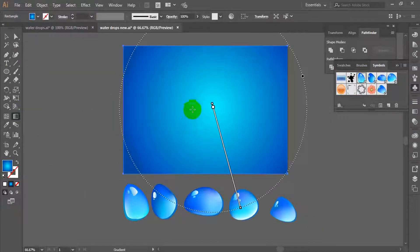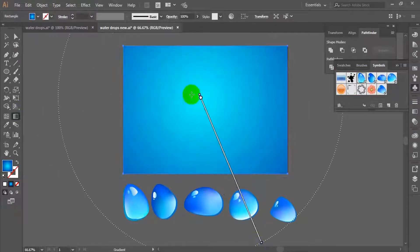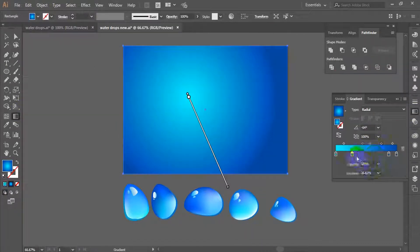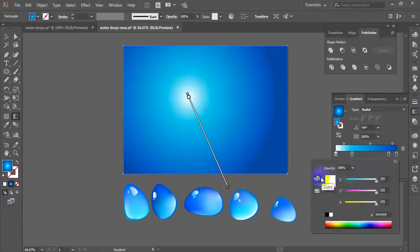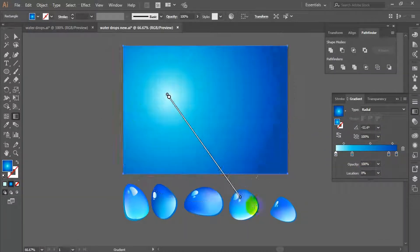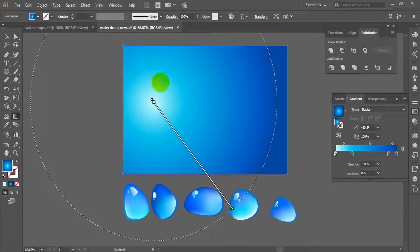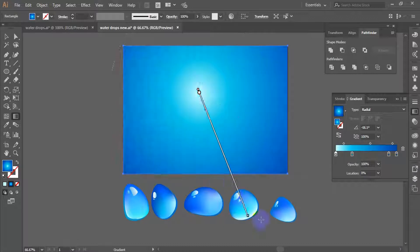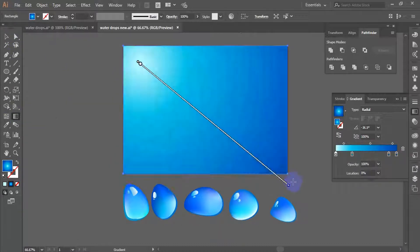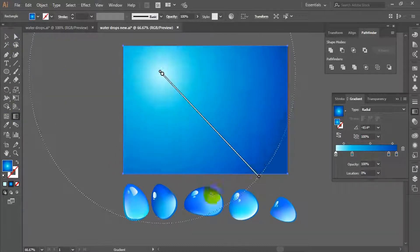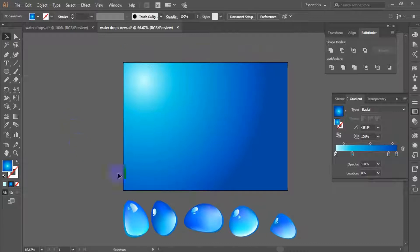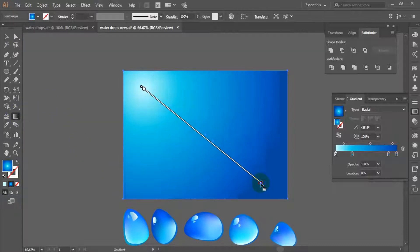Now arrange the background color as a radial gradient in a way that is more realistic for placing the water drops. You can try different gradient options to complete the background color.